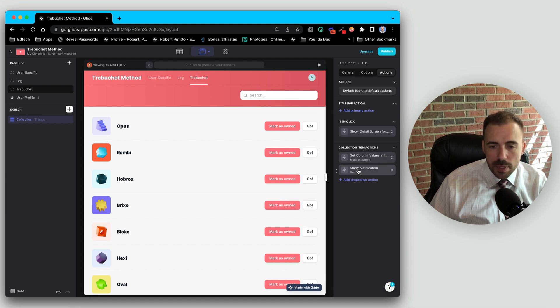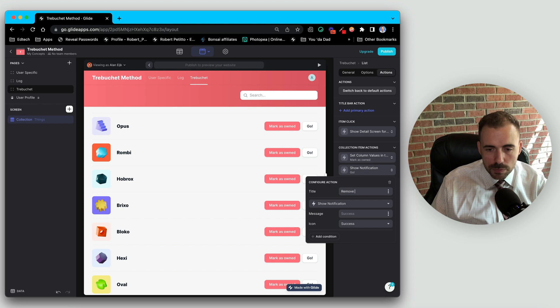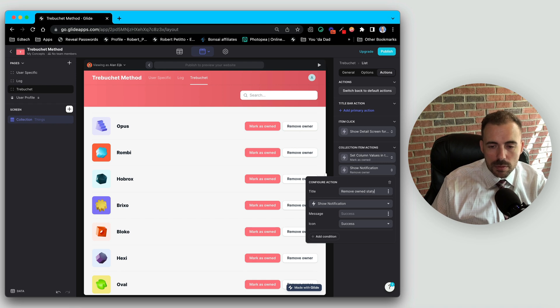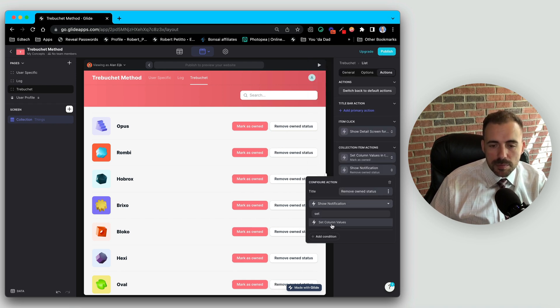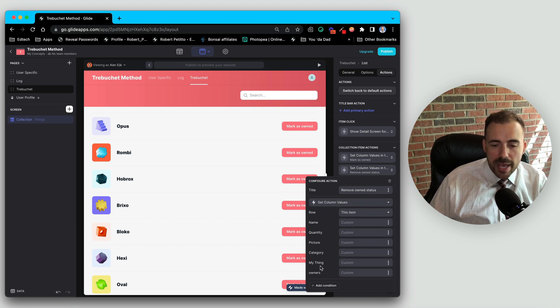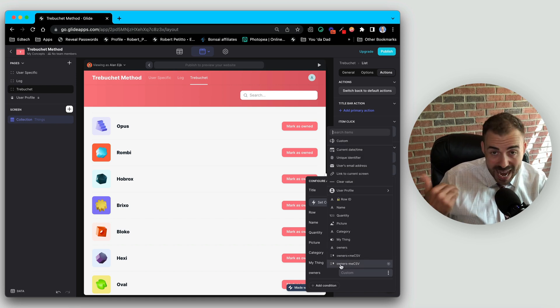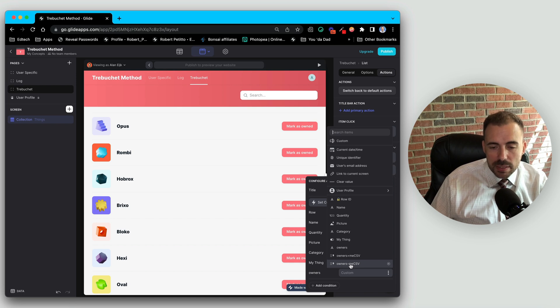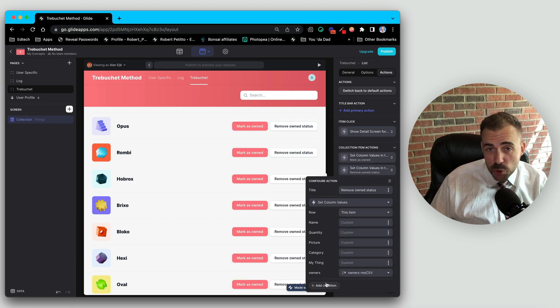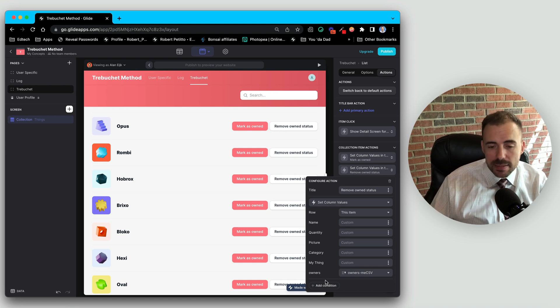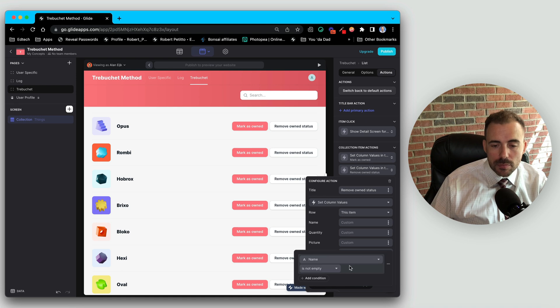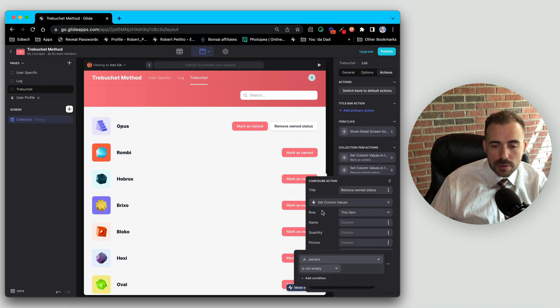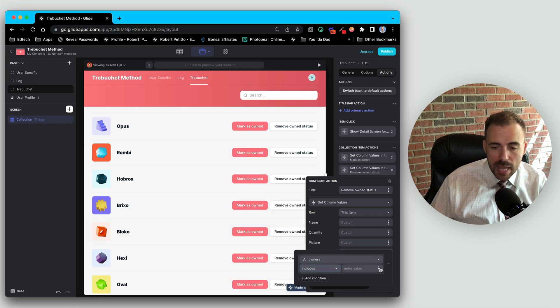All right, we're going to do that exact same thing. We'll call this remove owner status or owned status. Again, set column, this row. And we are going to affect the list of owners by overwriting the list of owners, which has our ID in it, to the owners minus me CSV. And again, we only want that to occur if our ID is in the list of owners. So we'll add a condition to where the list of owners does include, it includes our ID.